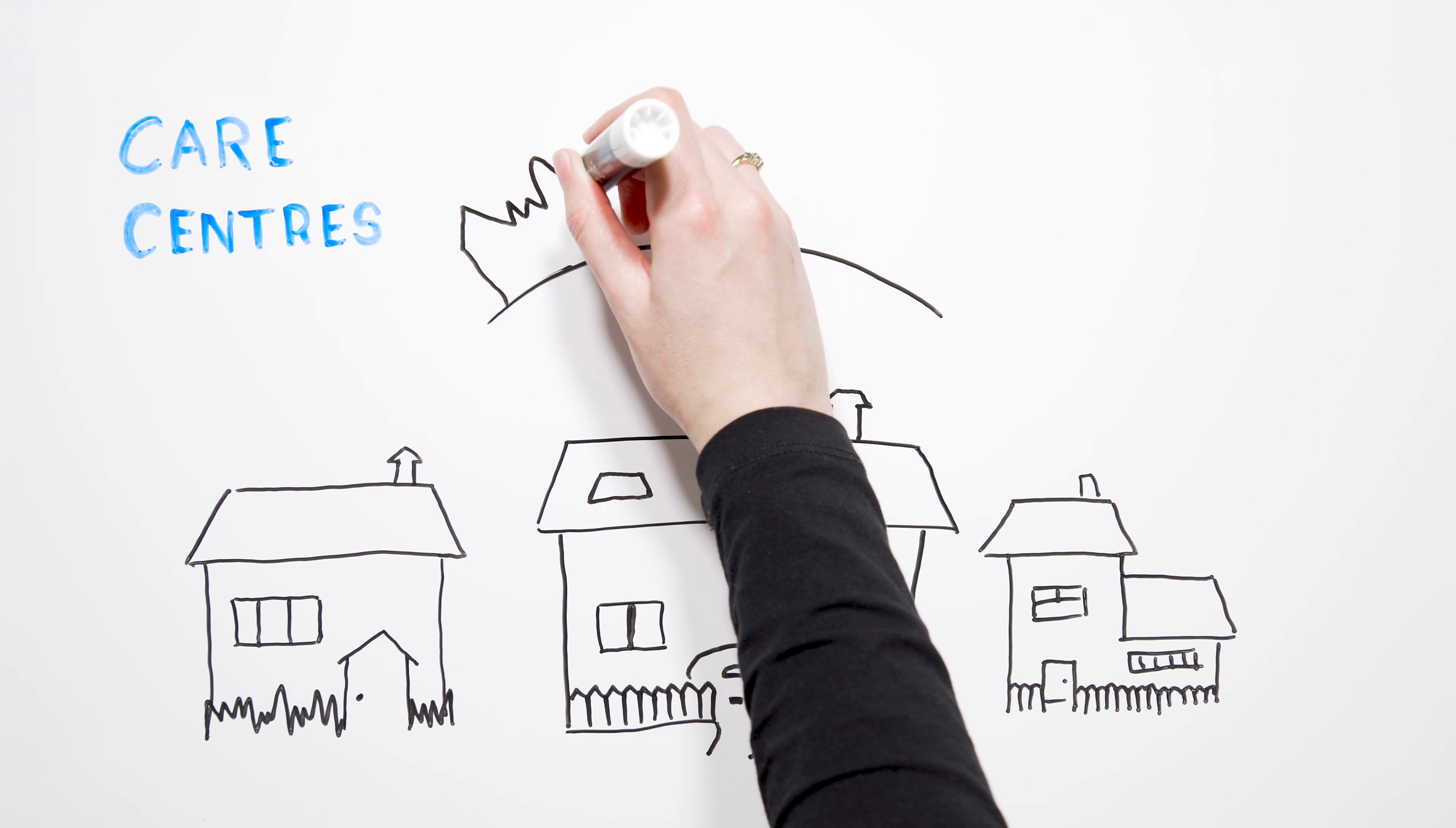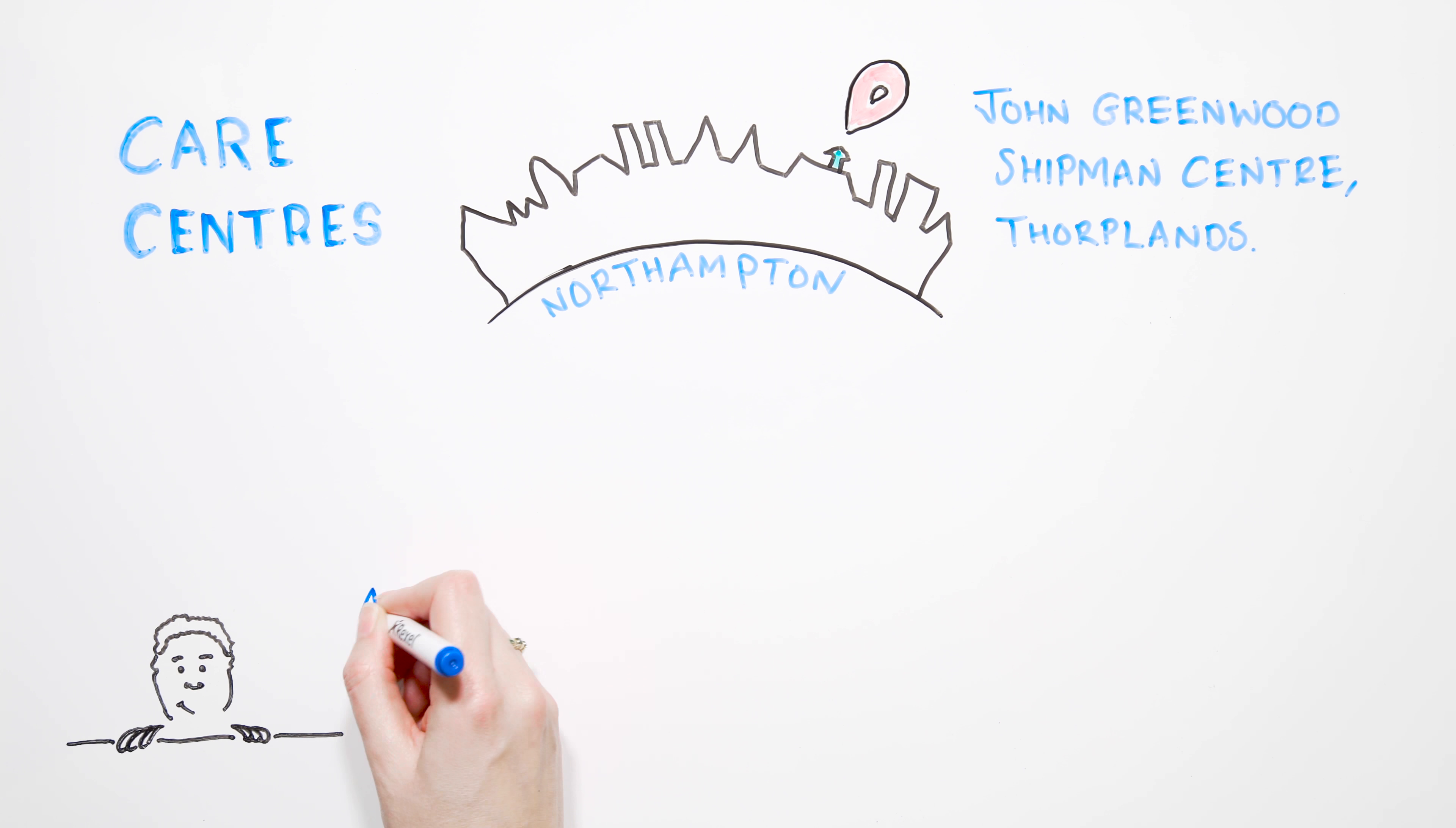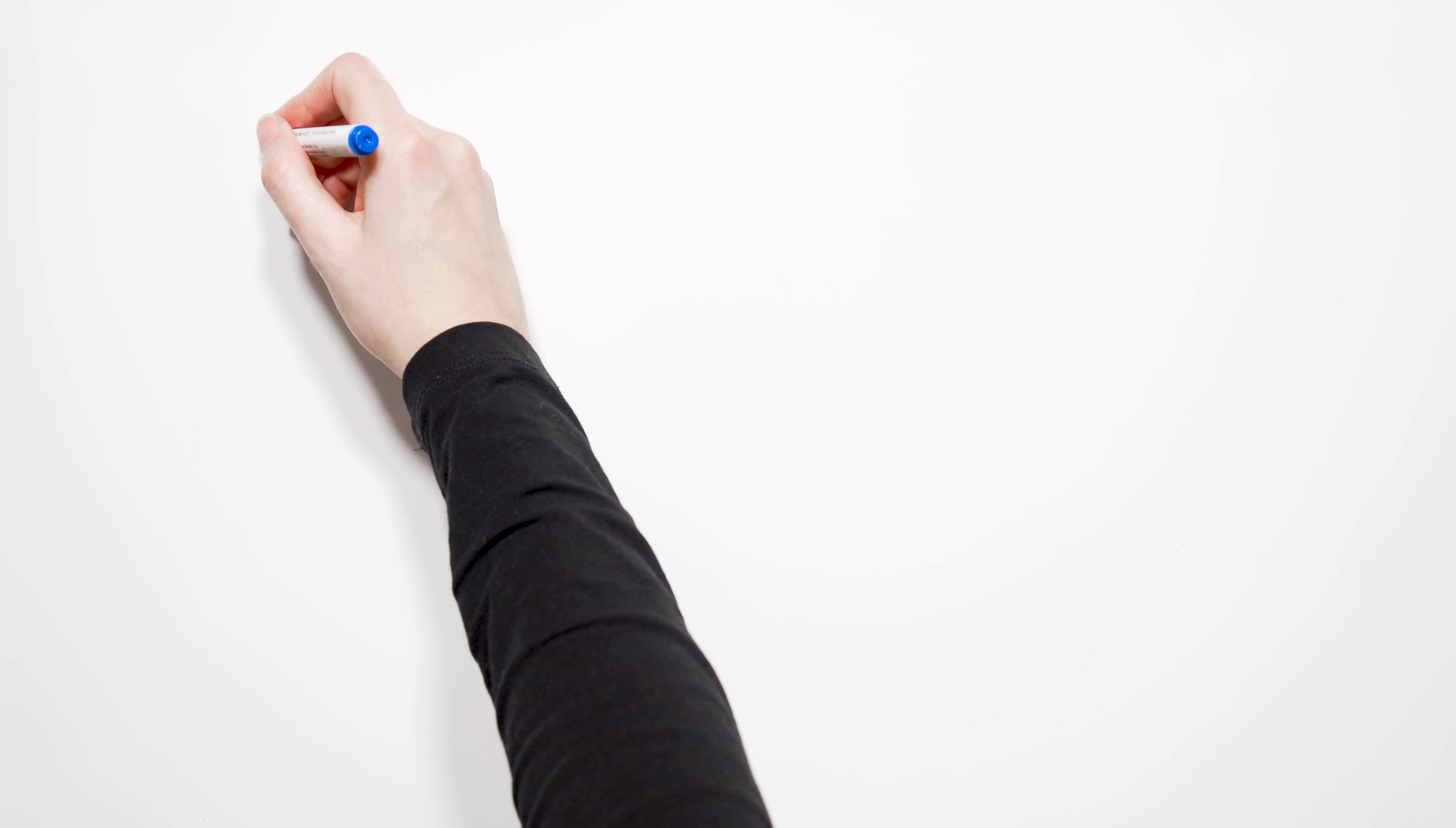...including the John Greenwood Shipment Center in Fortplands. Are the three care centers closing? According to Northamptons Chronicle and Echo, the council claims there are absolutely no plans to close any of the care centers. However, former MP...